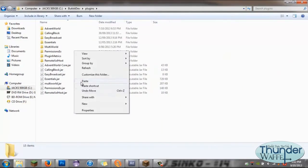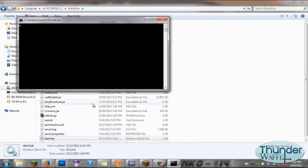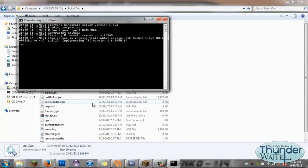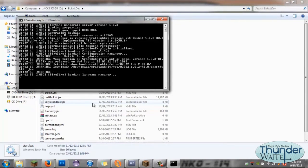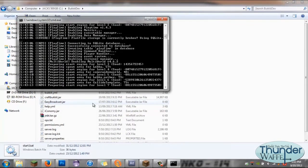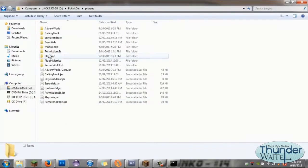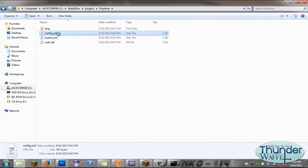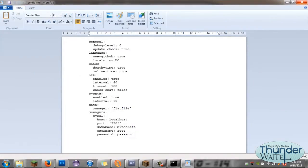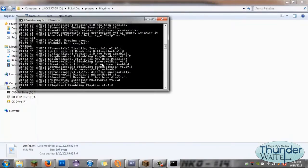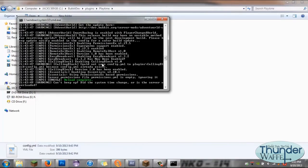Installation of Playtime is as simple as dropping the jar file into your plugins folder and then reloading or starting the server. You'll have a generated config file which you'll need to edit, and then reload the server again.